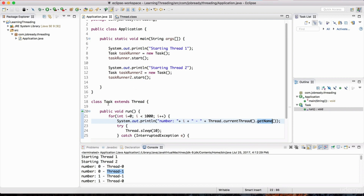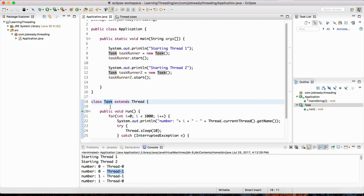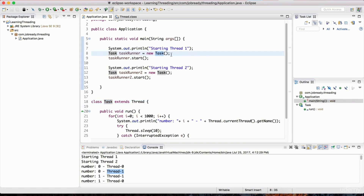You're going to need to change the task class to facilitate the ability to name the given thread. I'm going to leave this as an assignment — pause the video, try it out, and then resume to watch my solution. You'll need to change the class definition for task to allow someone to name the thread, and pass in an argument — something like 'thread-A' for the first thread and 'thread-B' for the second.